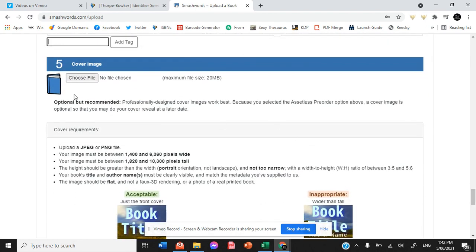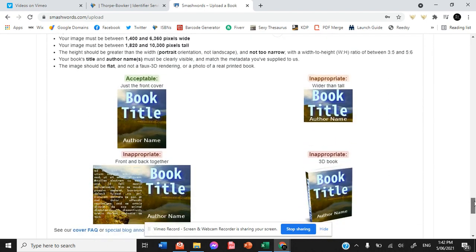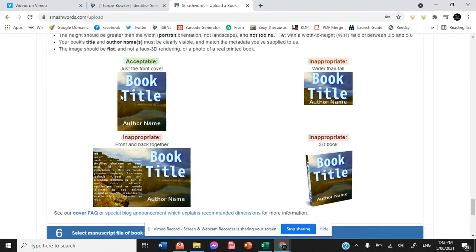The cover image, it shows you exactly what it wants it to look like. So we just have the front cover. We don't want wider than tall. We don't want a 3D mockup. We don't want the front and back together.